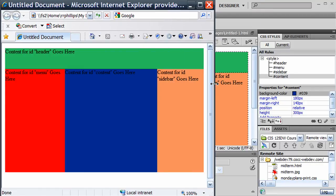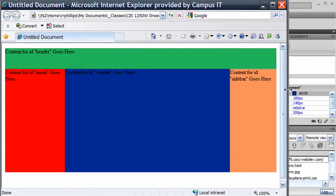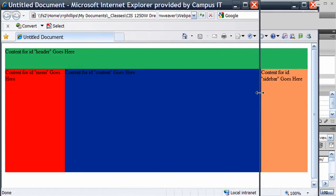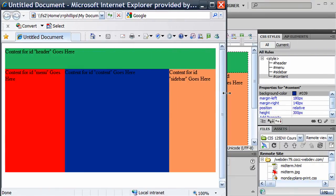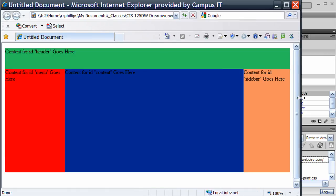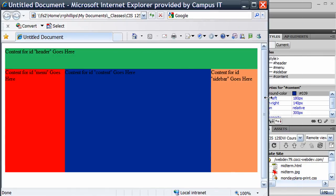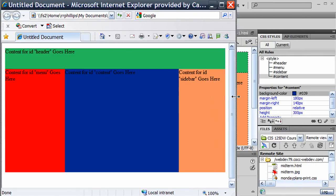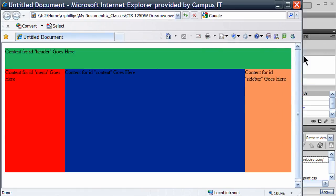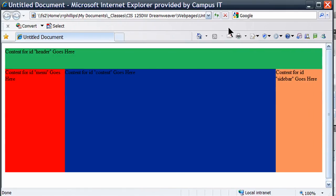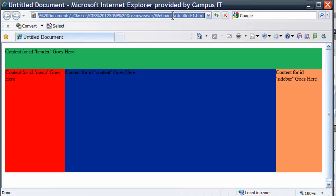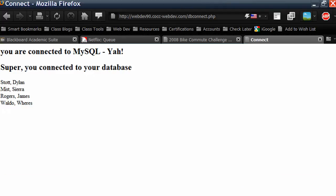And notice as I expand and contract that browser, the sidebars, of course, stay at their appropriate widths. And my blue content area stays fixed. And I'm going to go ahead and copy this address for a moment. And pop open Firefox.